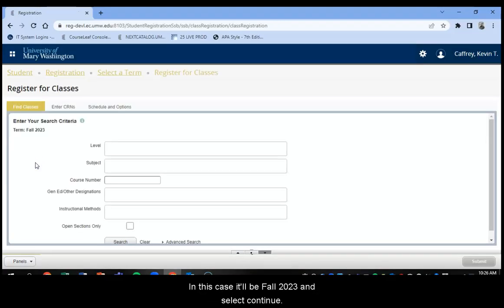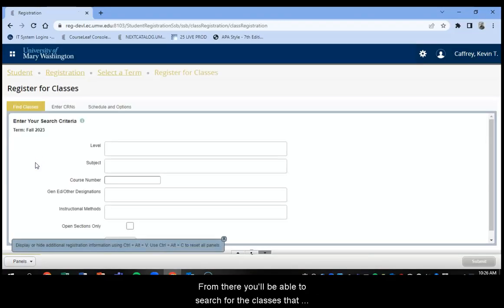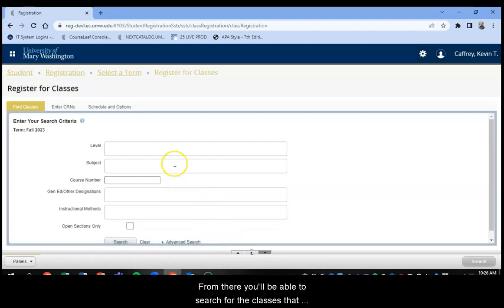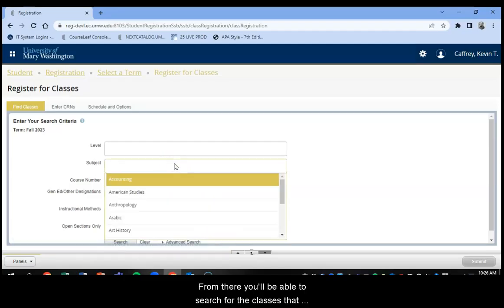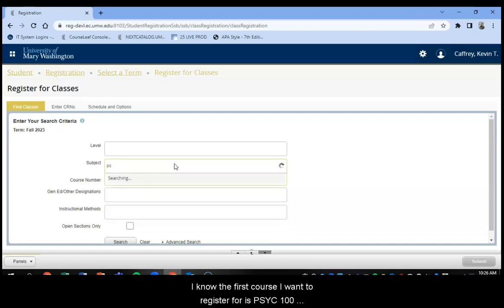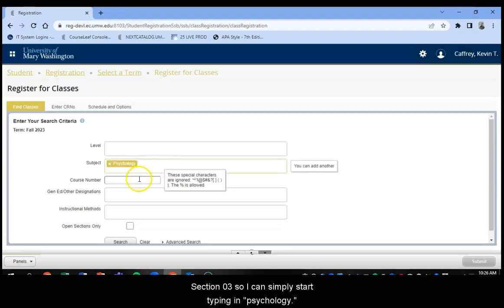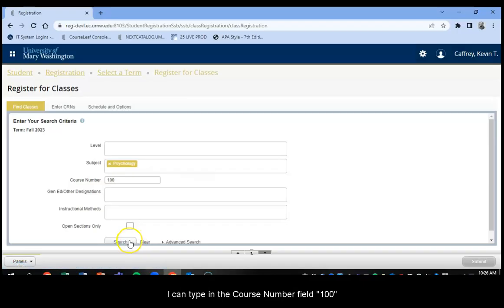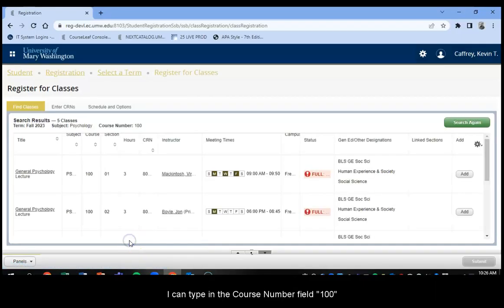From here you'll be able to search for the classes that you wish to take. It's really easy to search. I know the first course I want to register for is Psych 100, Section 03. So I can simply start typing in Psychology. I can type in the course number field 100 and then I can select Search.